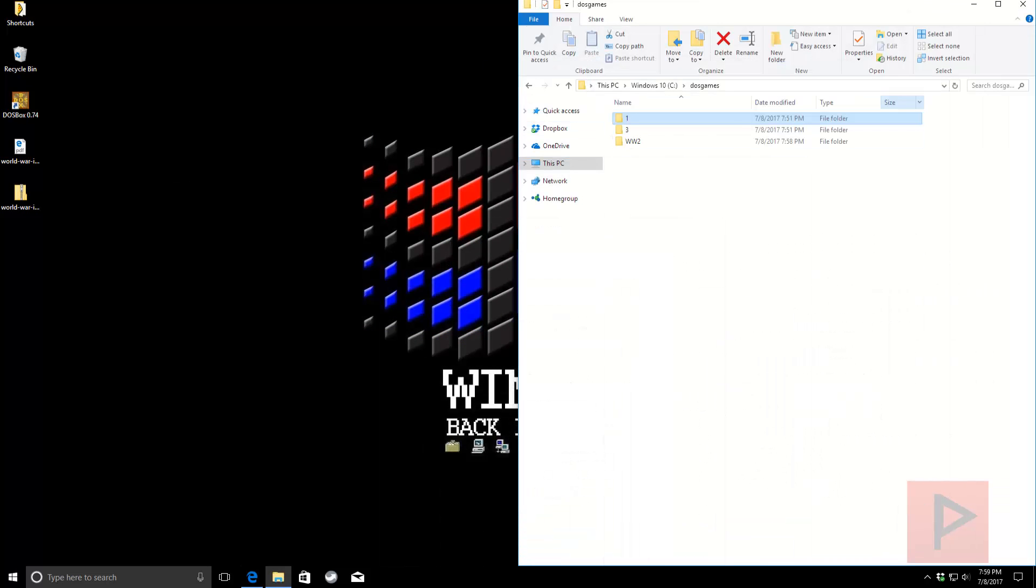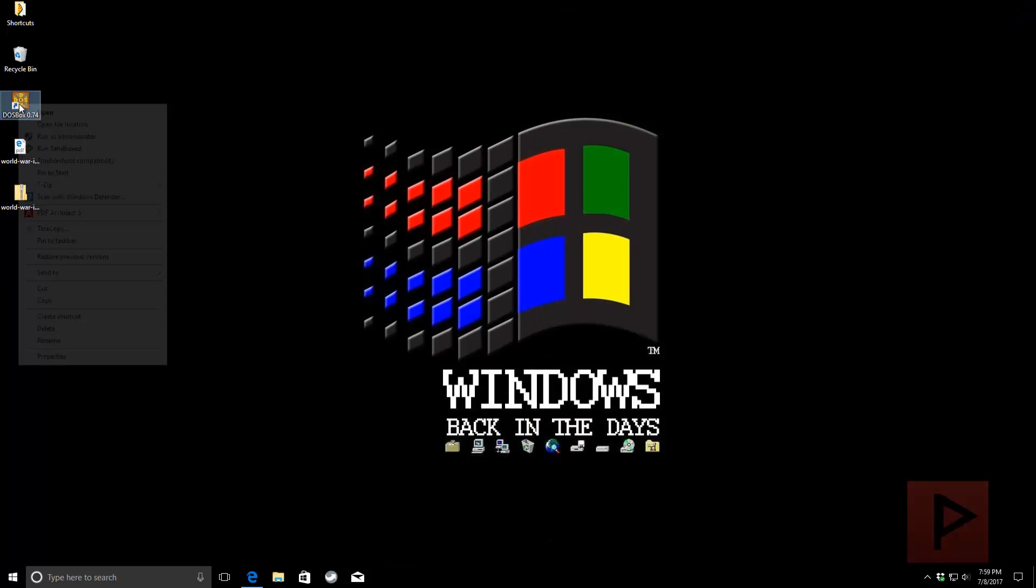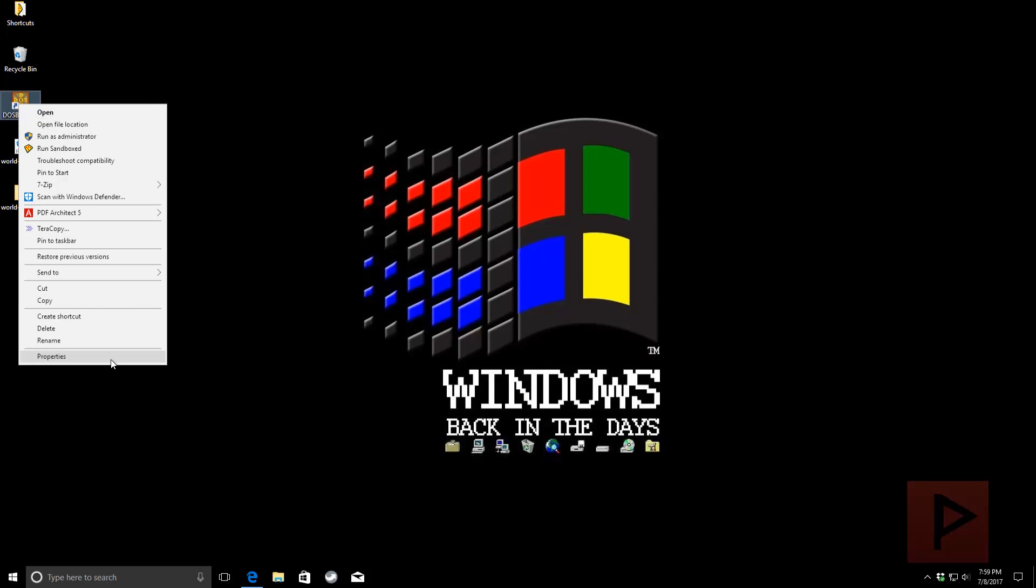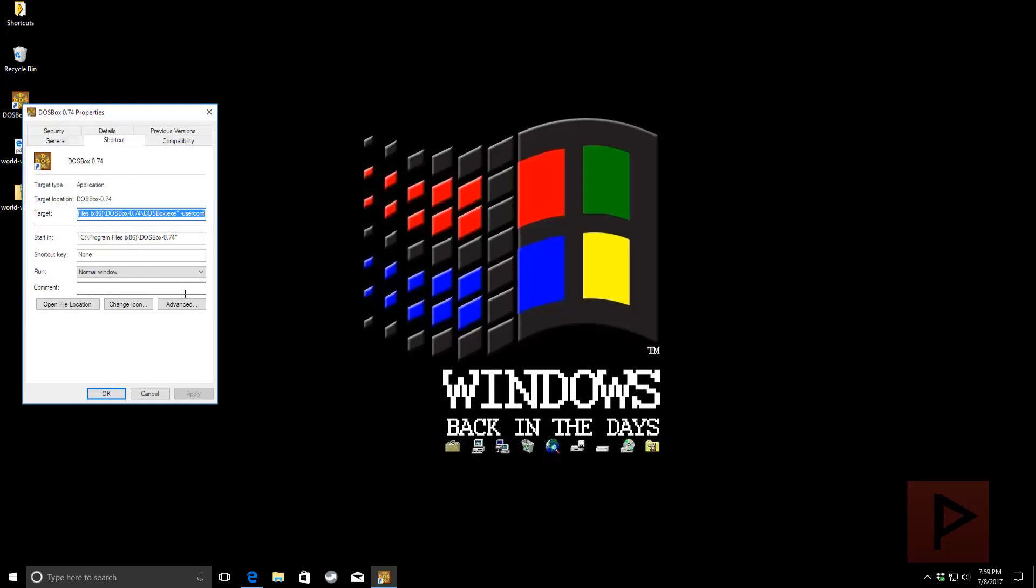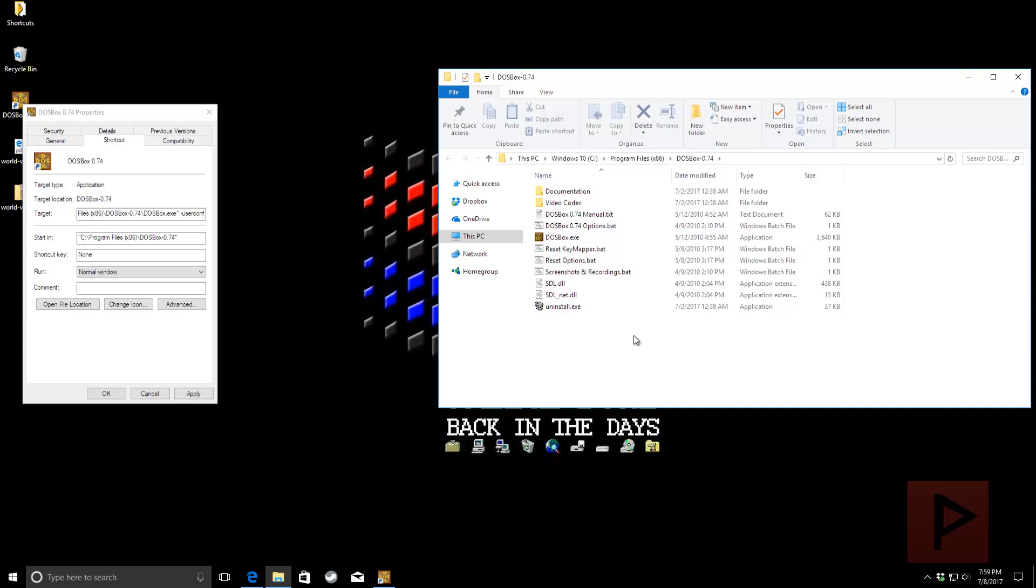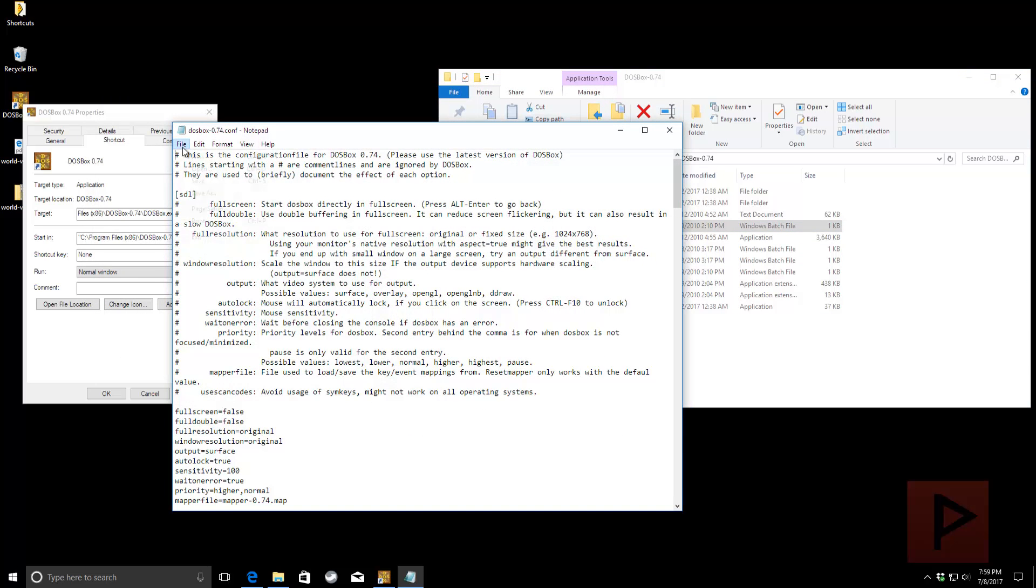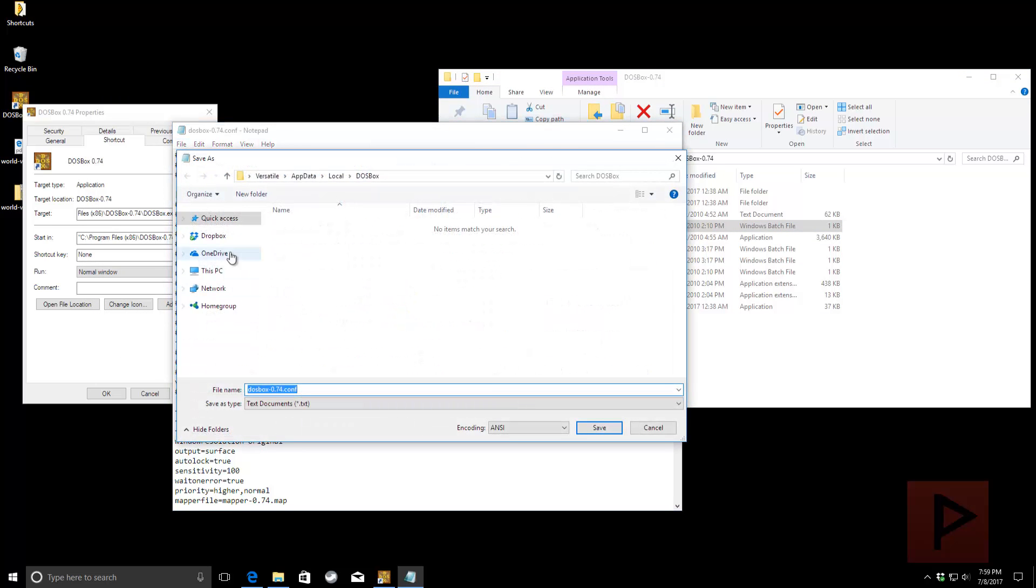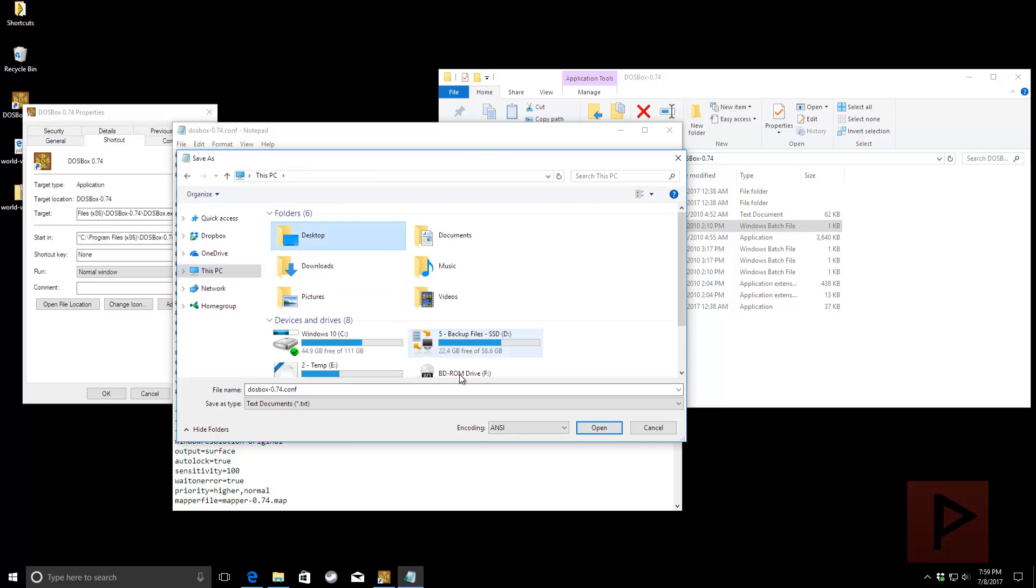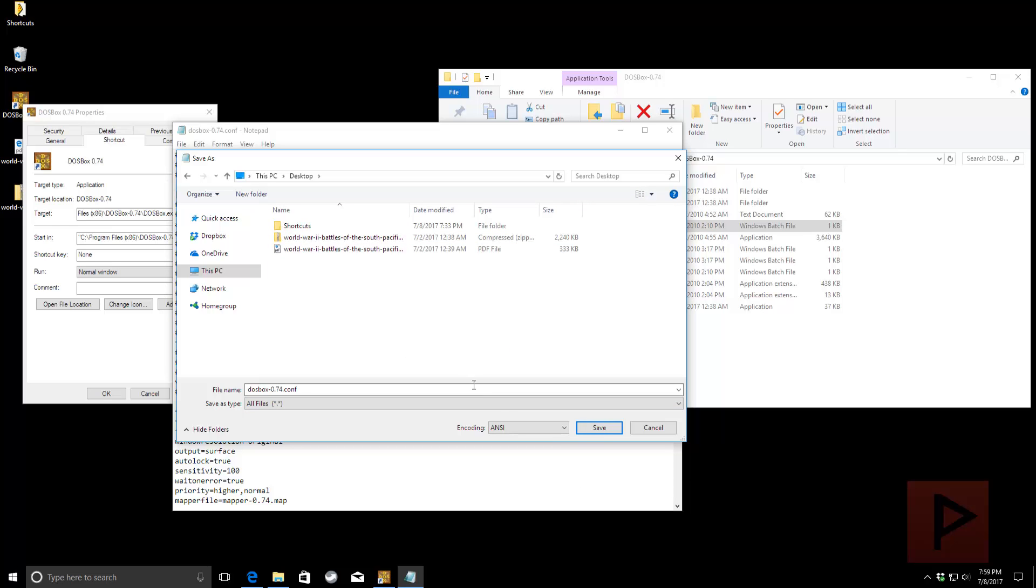What we're going to do is on your DOSBox shortcut here on your desktop. Right-click. Go to Properties. And there's a target here. Say Open File Location. And we're going to go to something called DOSBox 0.74Options.bat. Double-click on that. File. Save As. And go ahead and save it on your desktop. And we're going to save it as All Files down here. Desktop and say, save.